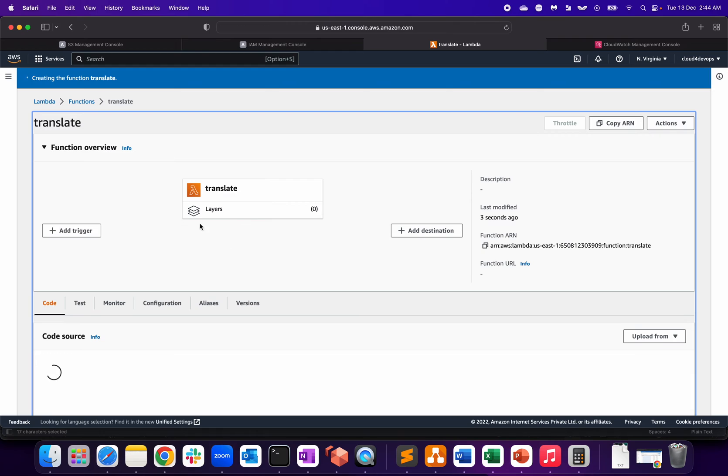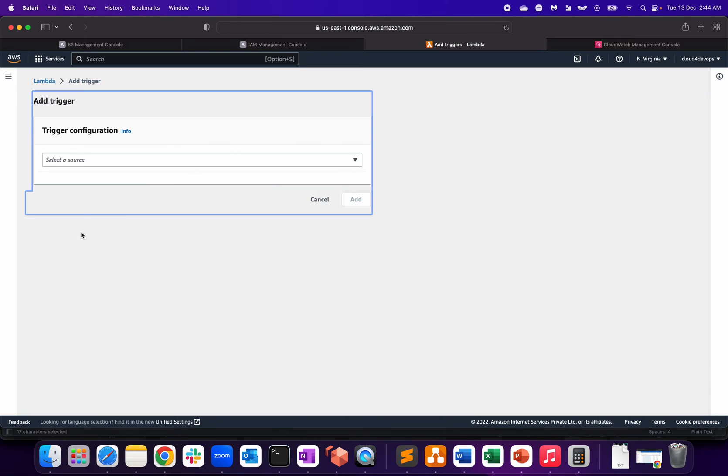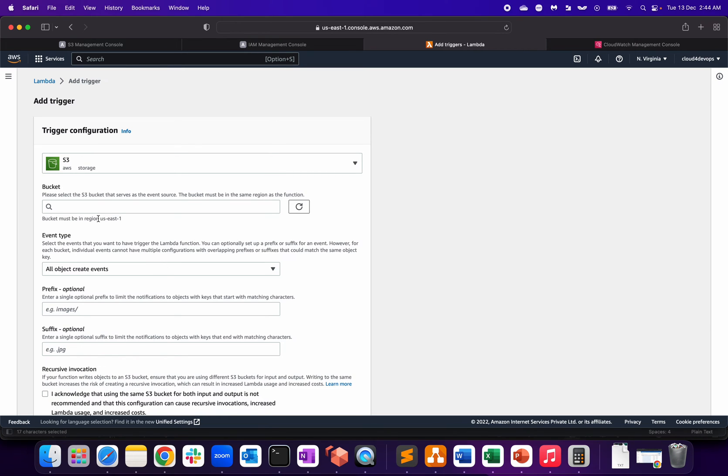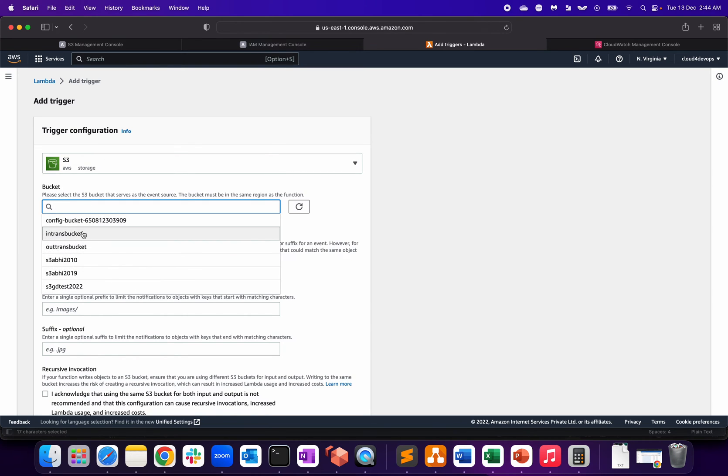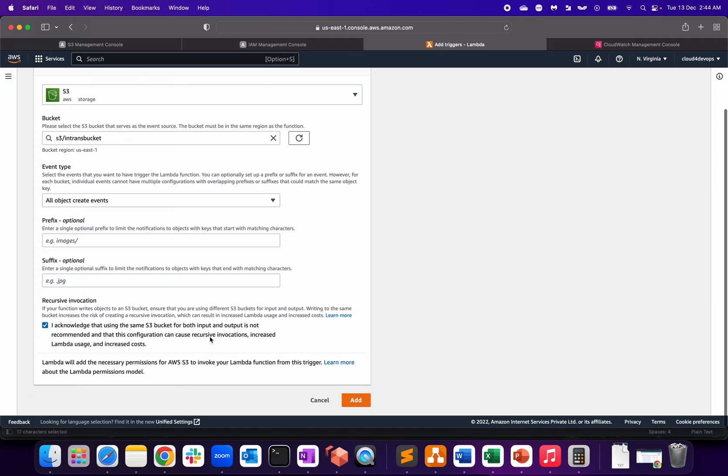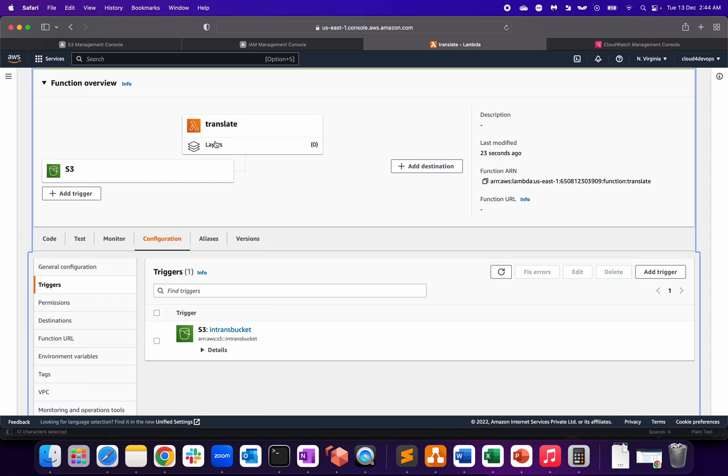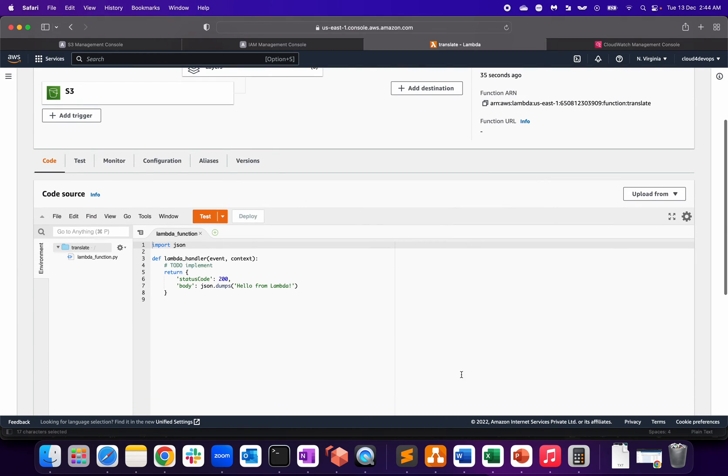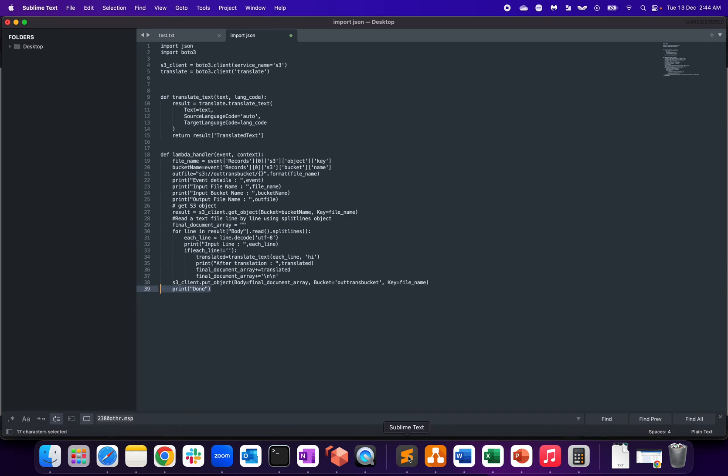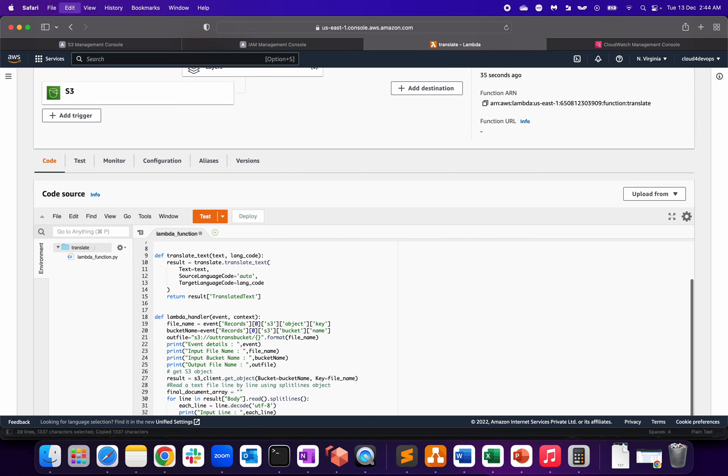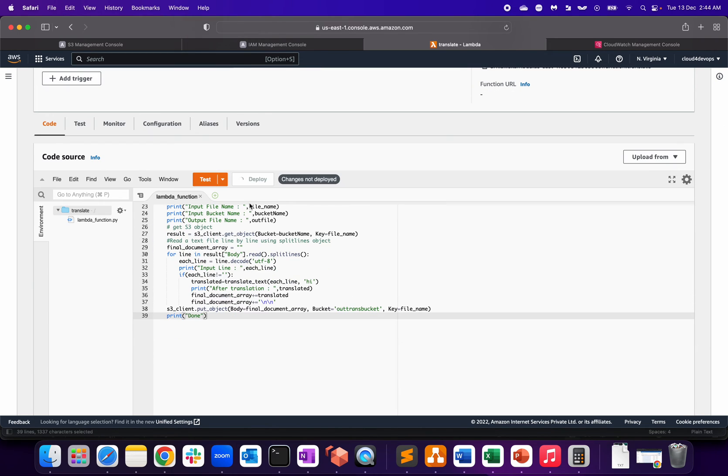The trigger should happen when somebody uploads the data or object to that input trans bucket. Add trigger, source is S3, and that's the input bucket. All events, acknowledge, add. So whenever anybody uploads an object to the S3 bucket in the form of a file, the translate function will get triggered. The next part is to go to the code section and we'll replace the code with our code. Copy, paste, and deploy.